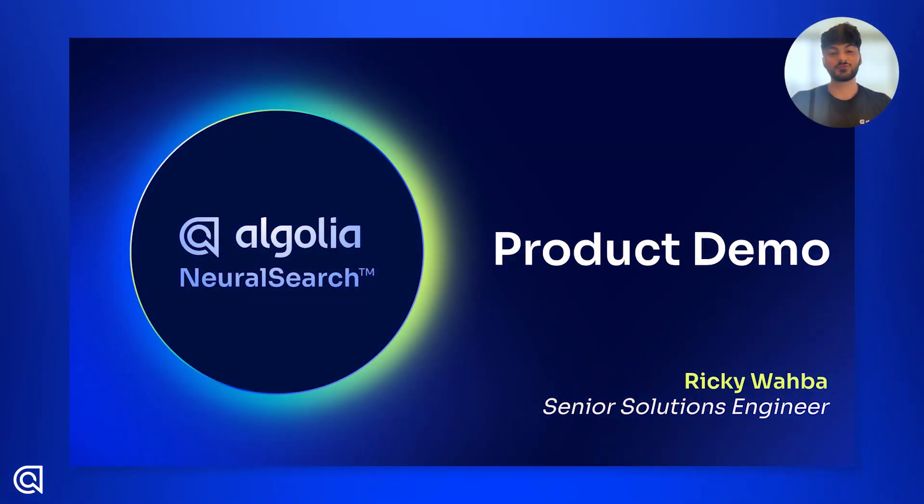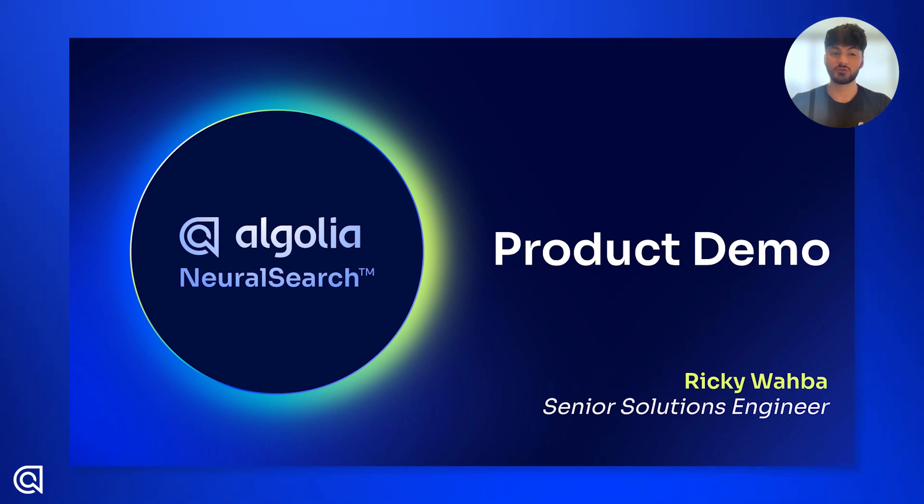Hi, my name is Ricky, Solutions Engineer here at Algolia, and today I'm here to show you just how easy it is to get started with Neural Search.